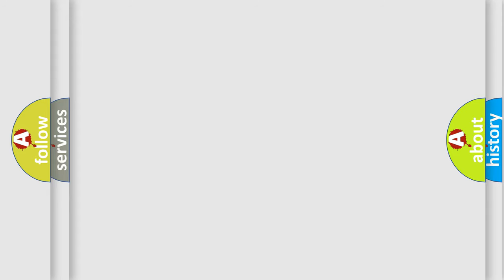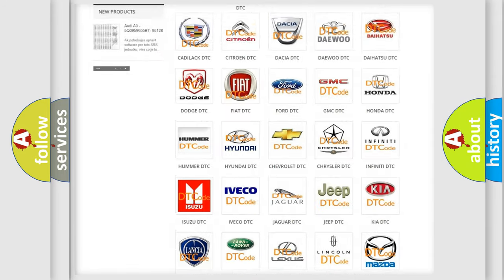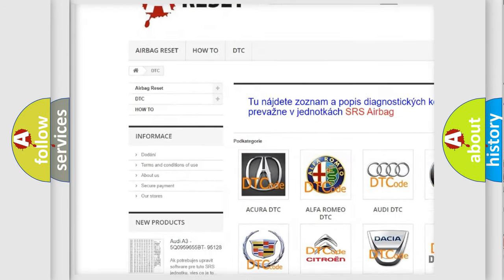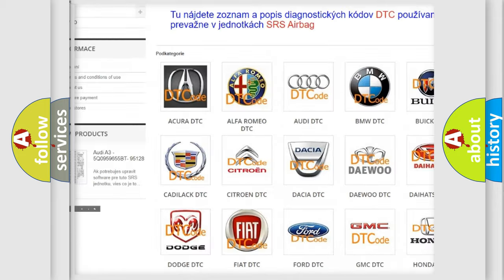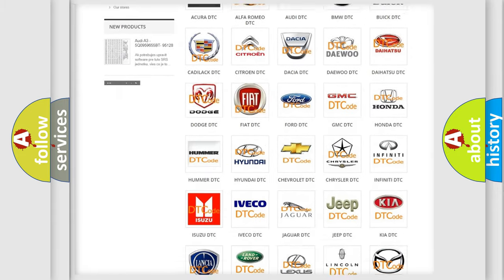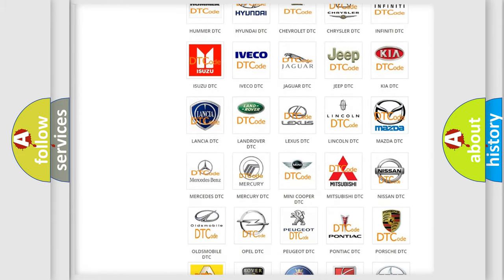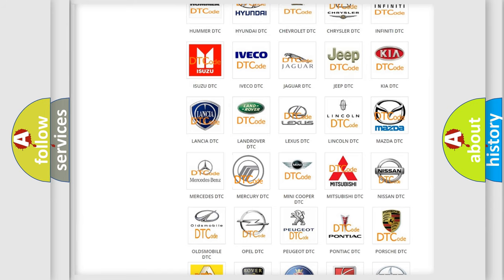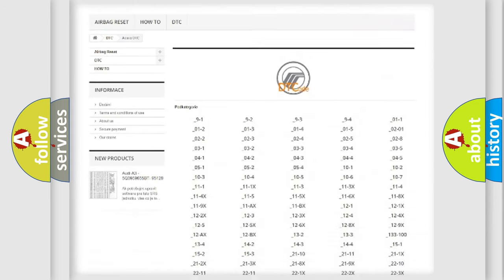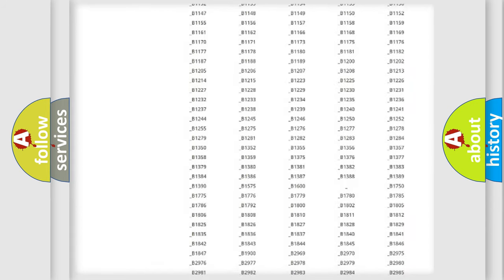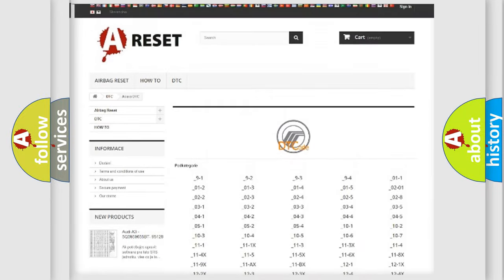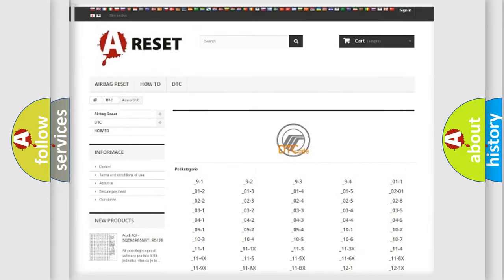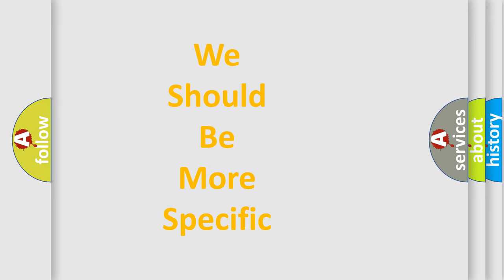Our website airbagreset.sk produces useful videos for you. You do not have to go through the OBD2 protocol anymore to know how to troubleshoot any car breakdown. You will find all the diagnostic codes that can be diagnosed in mercury vehicles, and many other useful things. The following demonstration will help you look into the world of software for car control units.